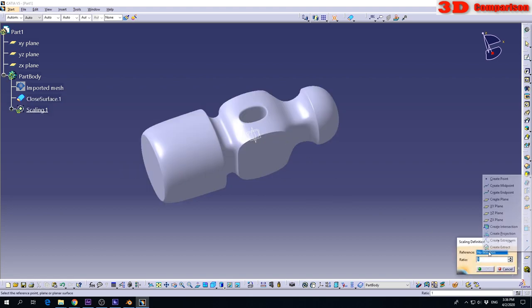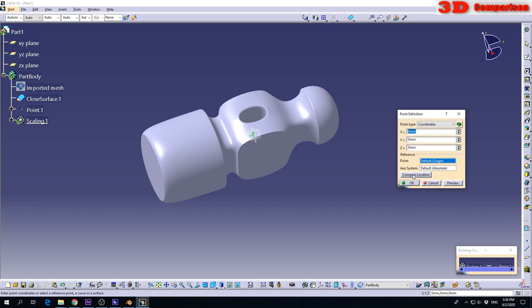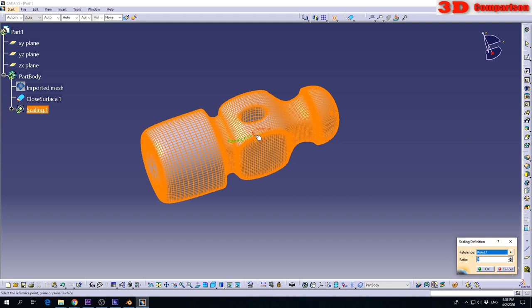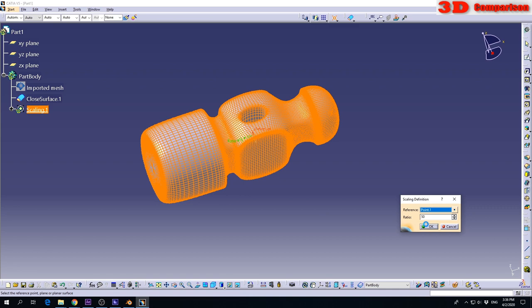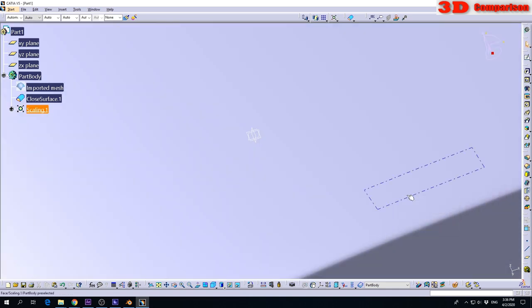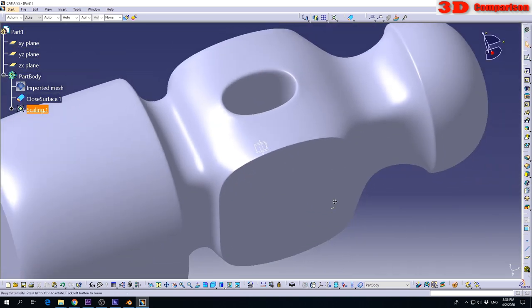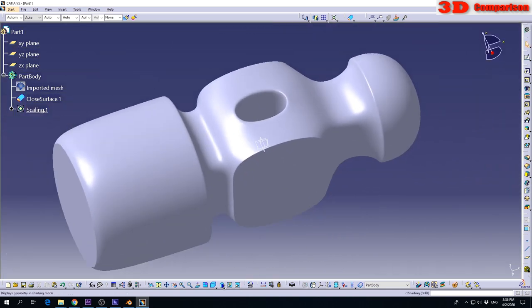For reference, I will select a point 0,0, so it will be the middle of the reference. After that, I set the ratio. I want to scale it 50 times. I will click OK. Now the software will do the scaling.